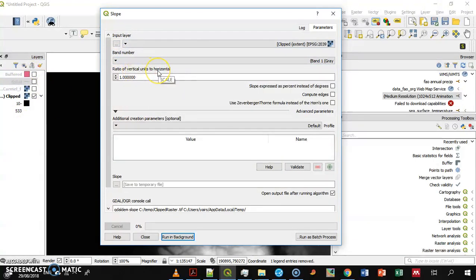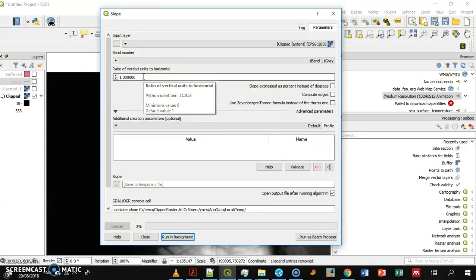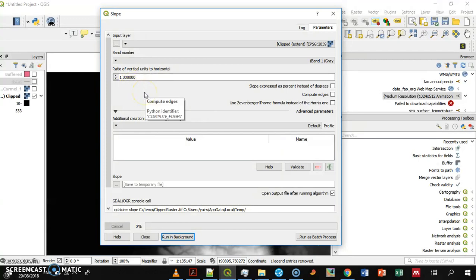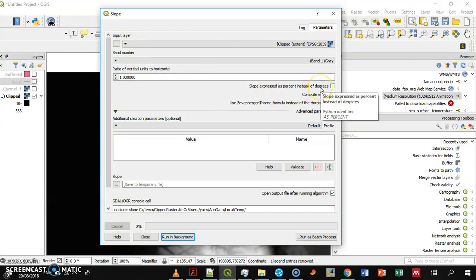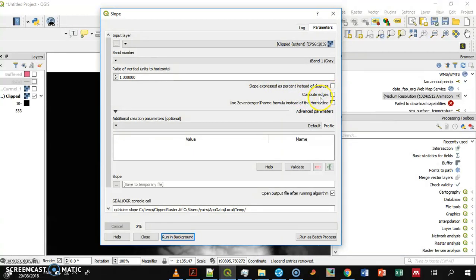You can play with the ratio of vertical units to horizontal — for example, if you have a geographic coordinate system and height is in meters, you can adjust this, but it's better to convert the coordinate system first. You can have your outputs either in degrees or in percent — the default is degrees.